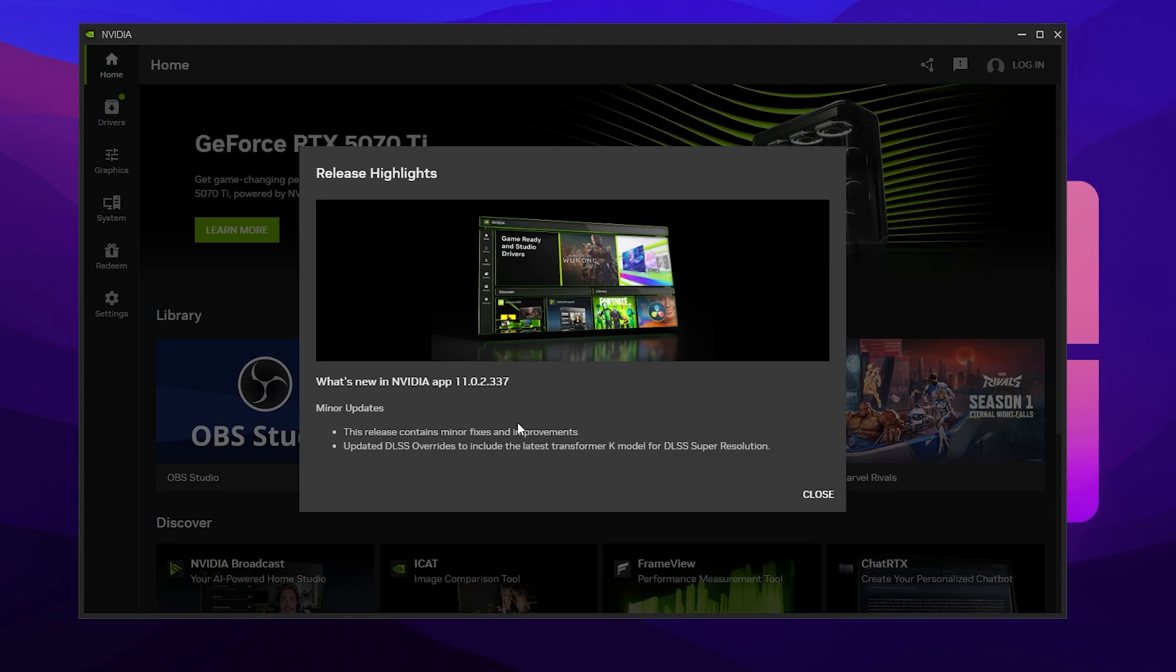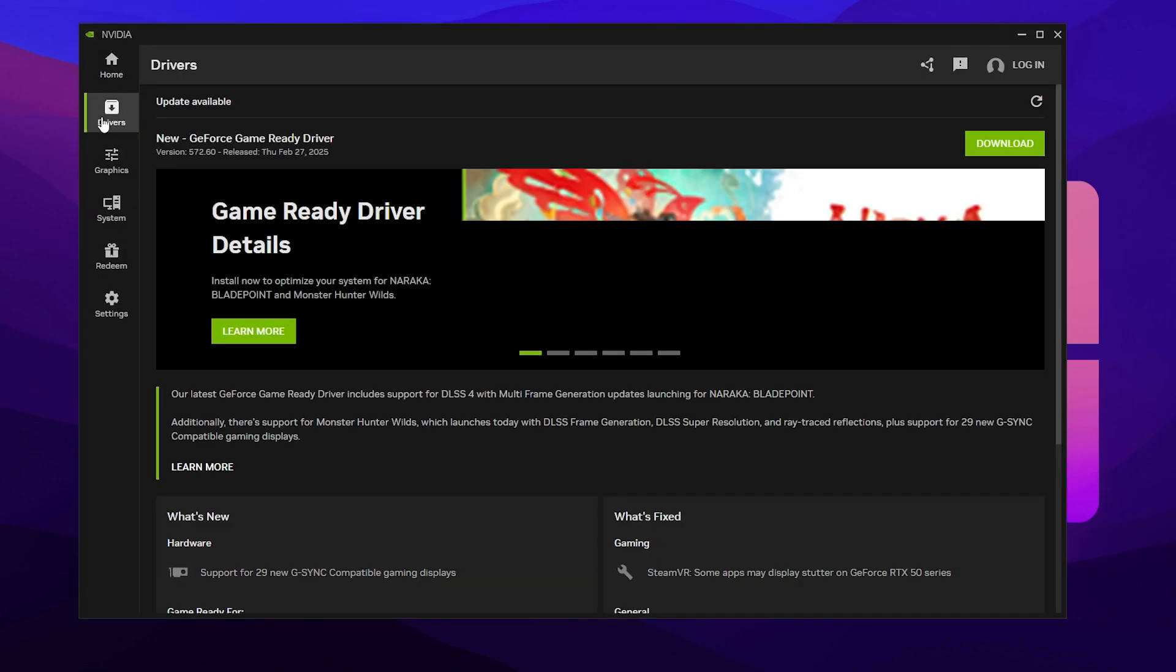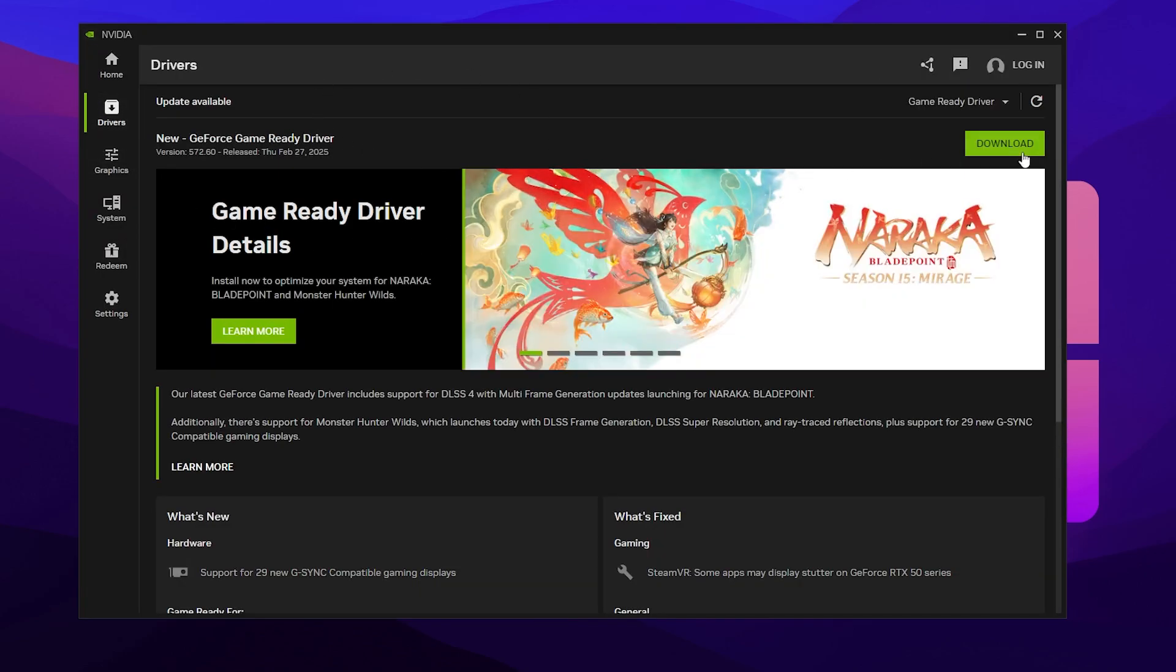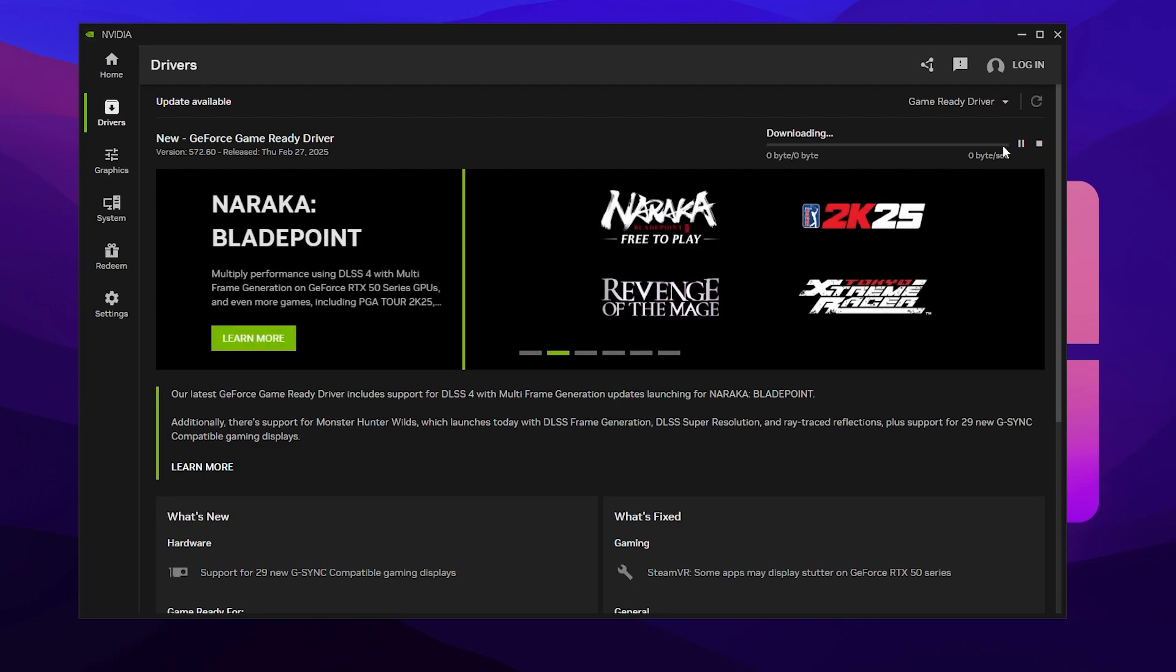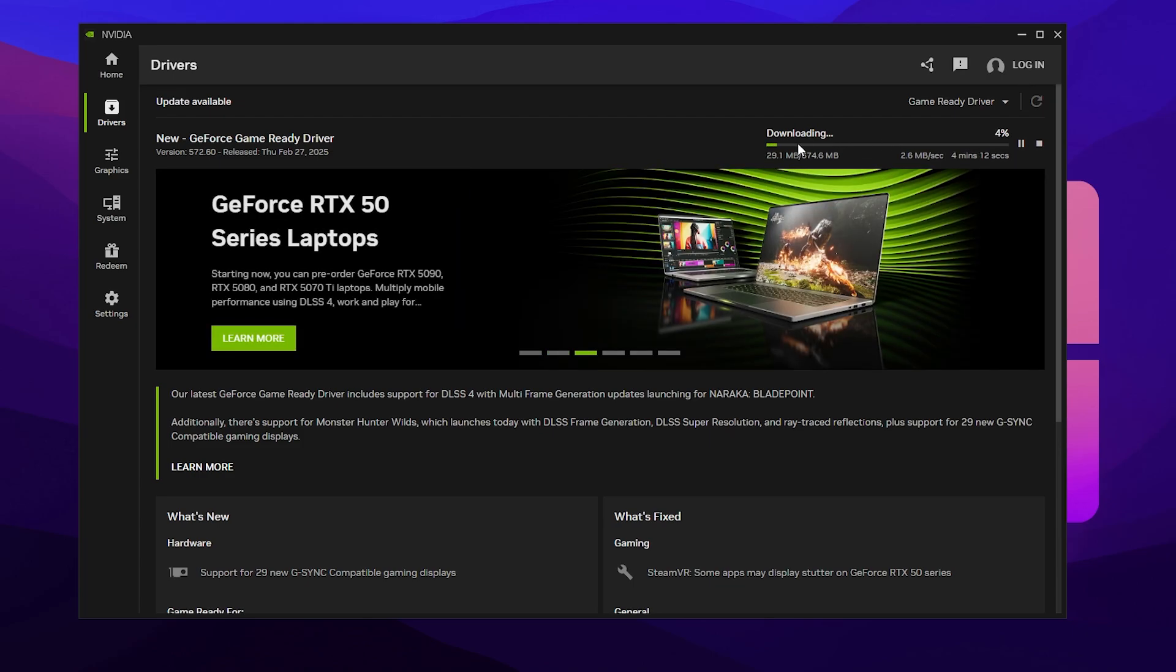Here in the Nvidia App, you need to go to the Driver tab. First of all, download and update the latest driver on your PC. Go to the Driver tab, search for drivers, and download and install the latest Nvidia driver.